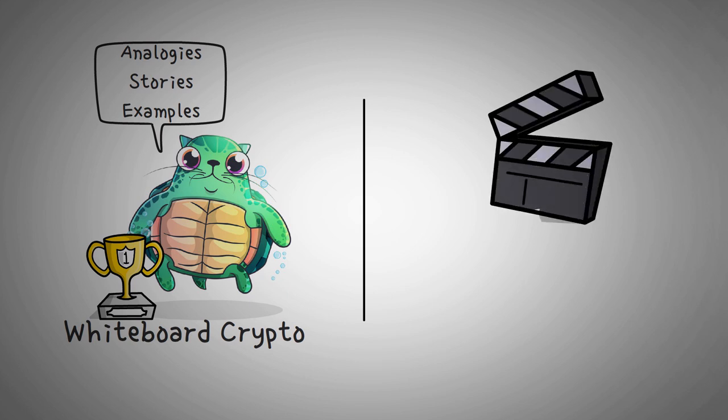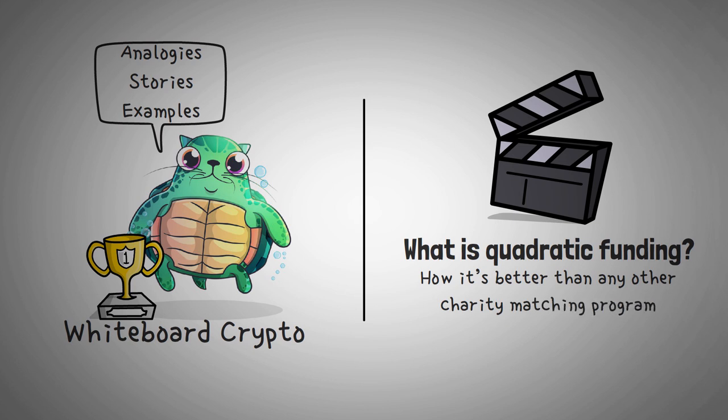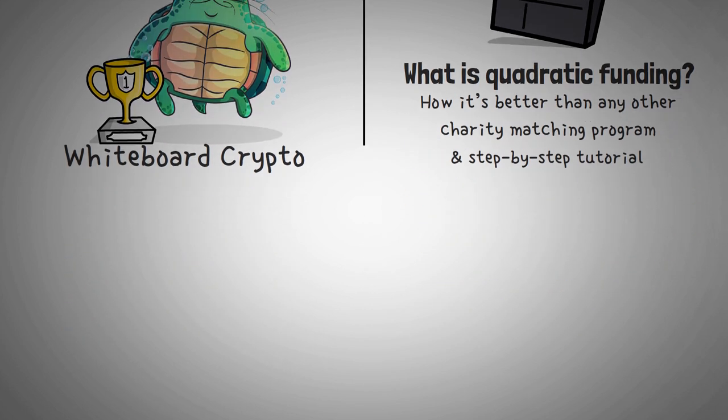In this video, we are going to explain what the heck quadratic funding is, how it's much better than any other charity matching program, and at the end of this video, you'll even get a step-by-step tutorial of how you can use it to help this channel earn free money through a very small donation of just $1.